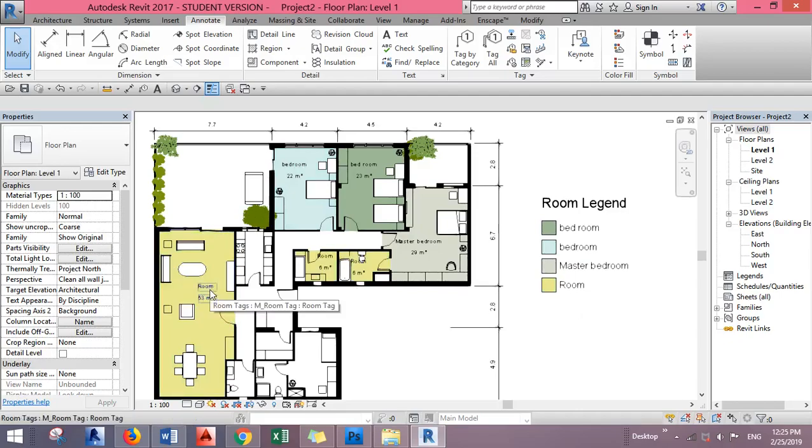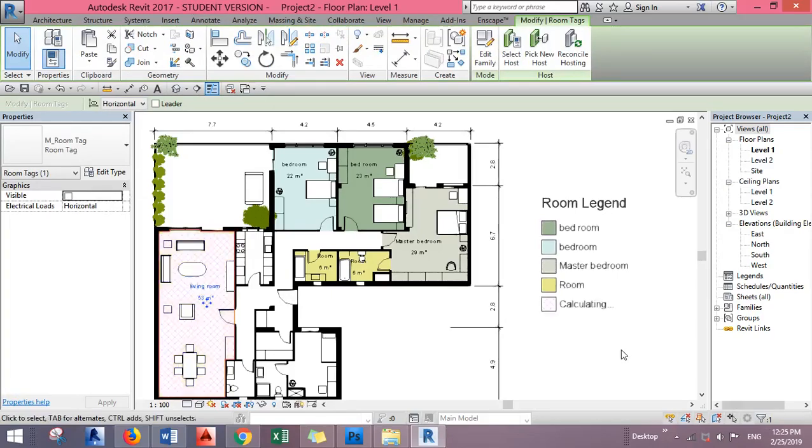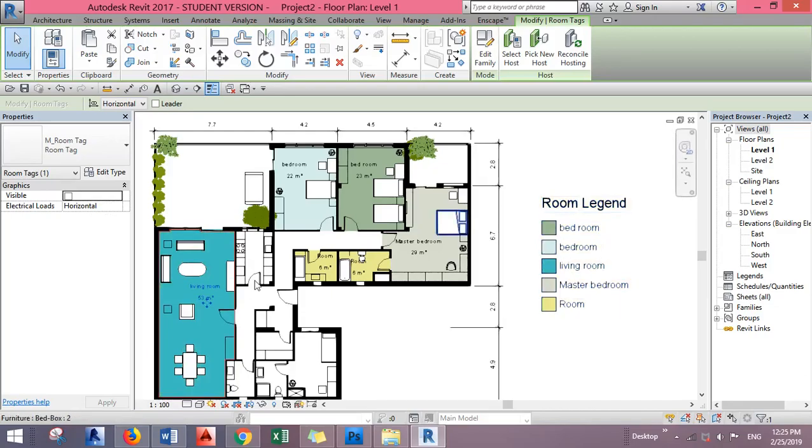Of course this is different. I have to name it like 'Living.' You see what happens? It automatically gives us a different color for this one.